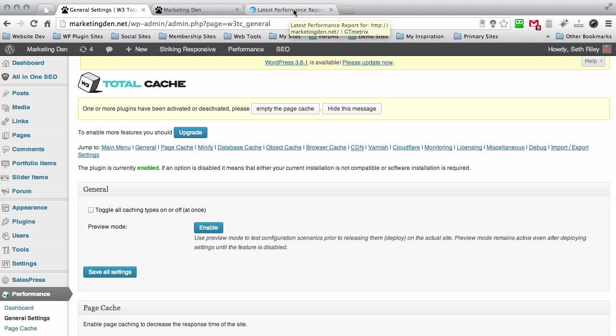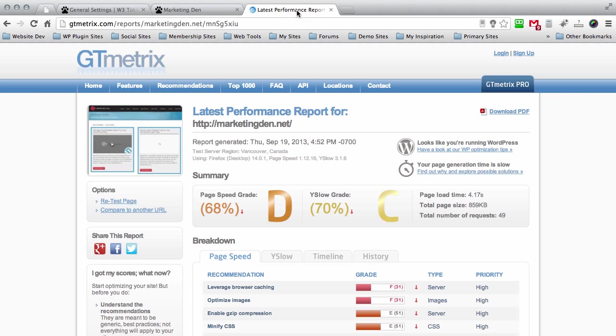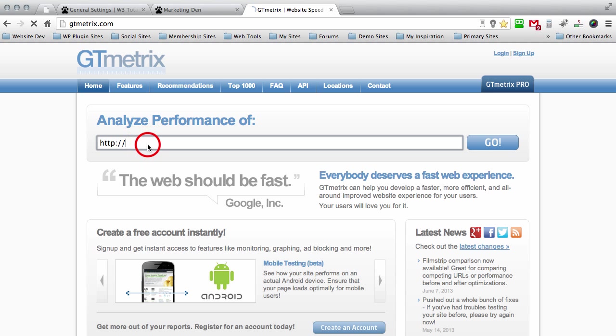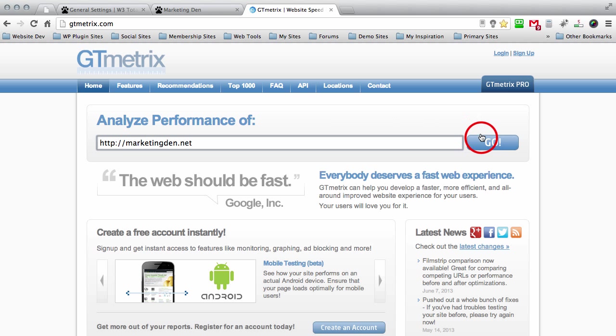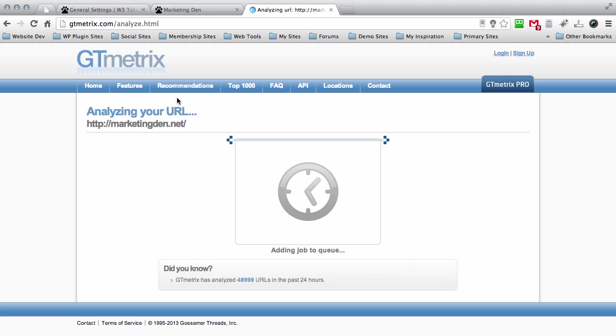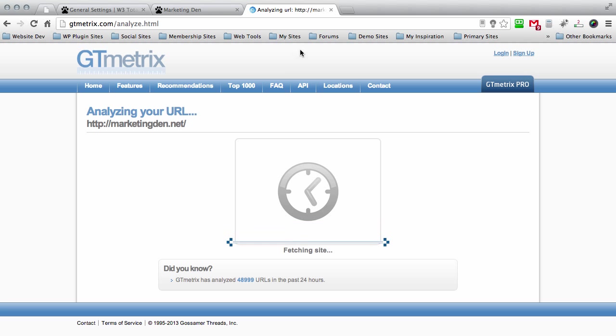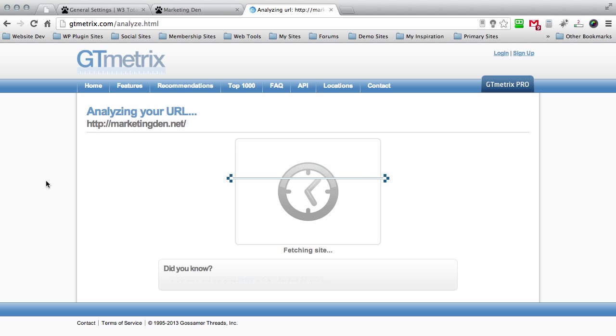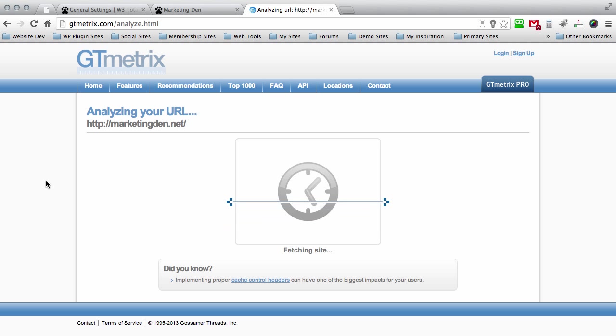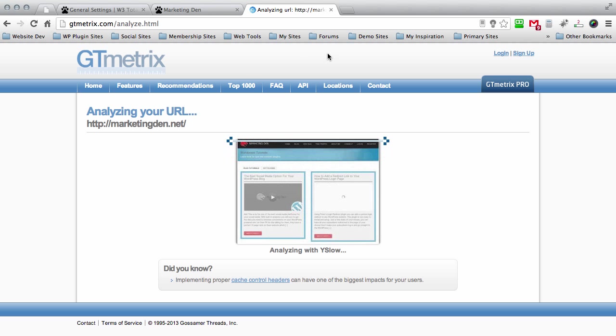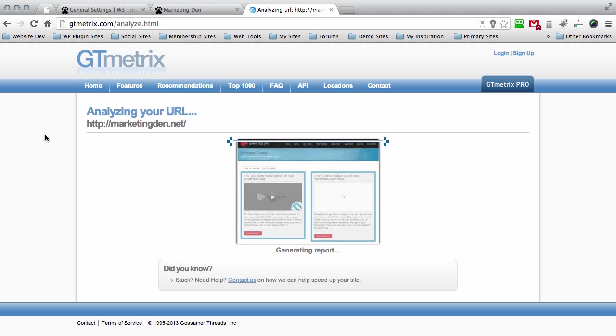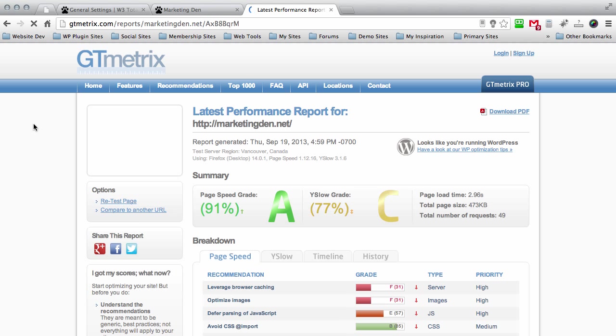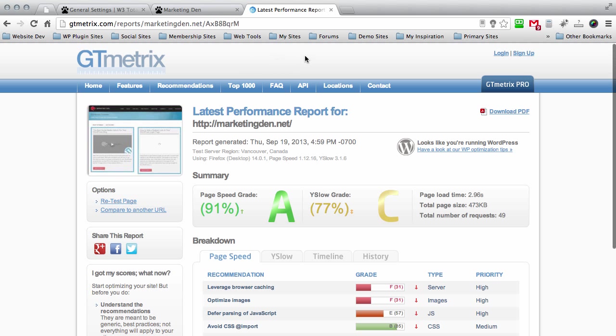Using simple methods to do that. So let's go back over here to GT metrix. We go to the home page and I'm going to type in my URL, themarketingden.net, and you just press go and it'll analyze the URL for you. Just give it a second to run the analytics and it'll come back and tell me how much better my website is performing.